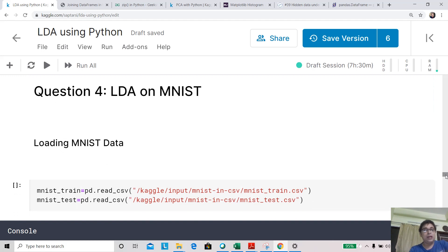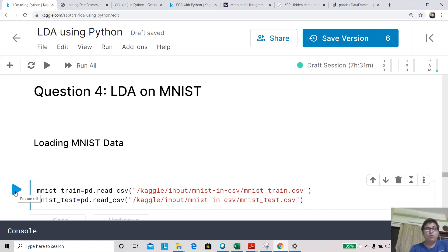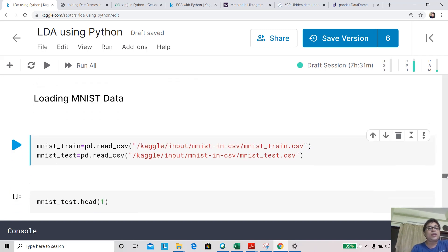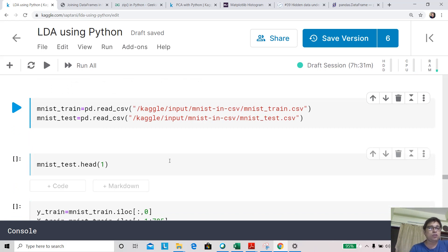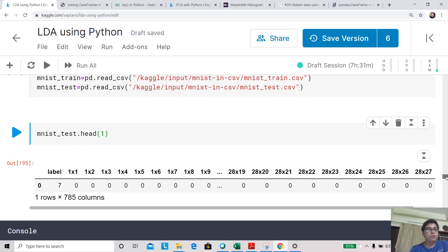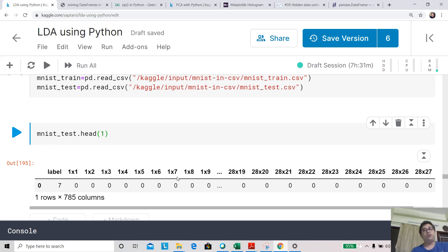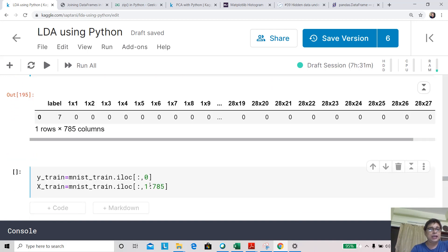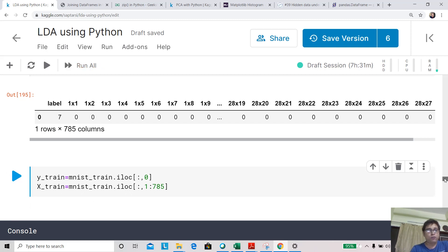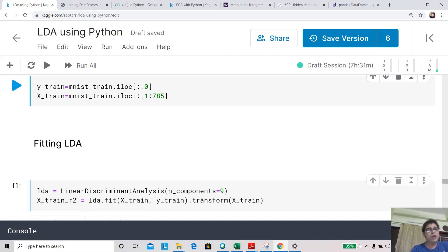Question four: using LDA on the MNIST dataset. MNIST is a large dataset with 10 classes, where each row has 784 features because each image is a 28×28 matrix. Each row has 785 columns total — the first is the label (target), and the remaining 784 are input pixel values. We set up X_train and y_train, then fit LDA with n_components=9, since with 10 classes we cannot exceed 9 components.